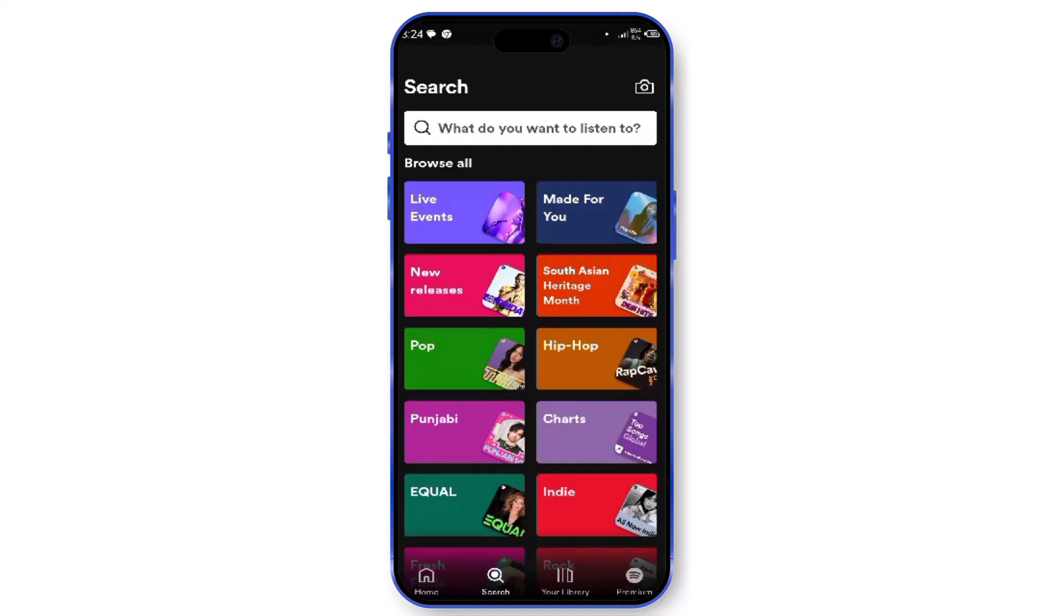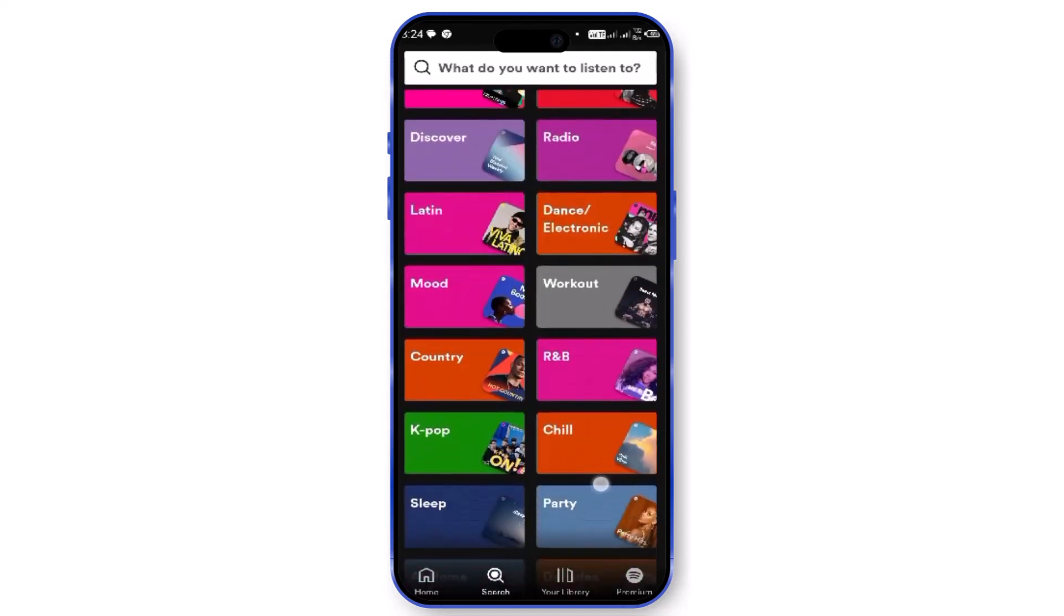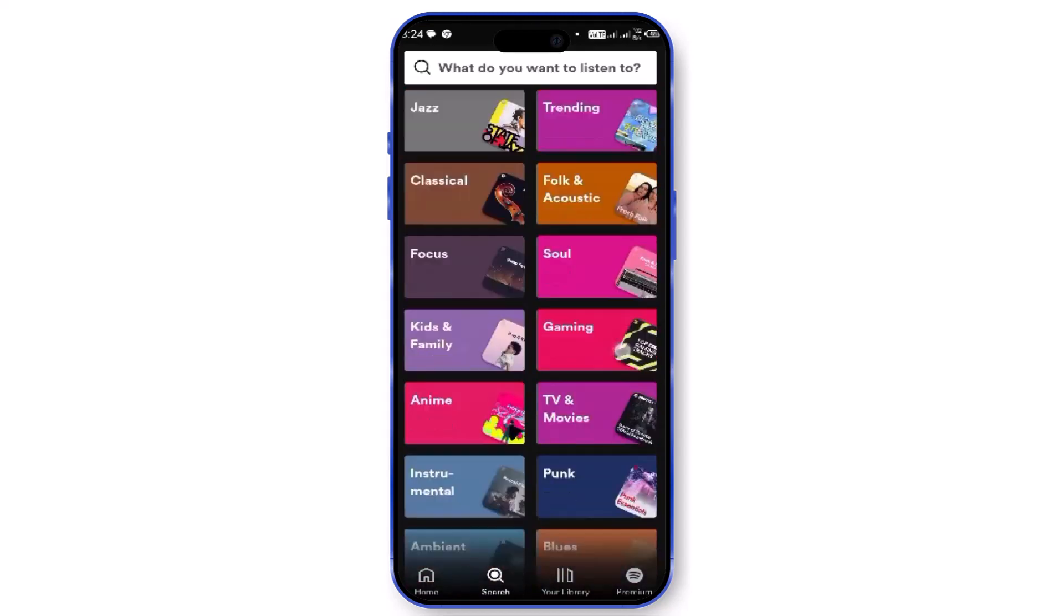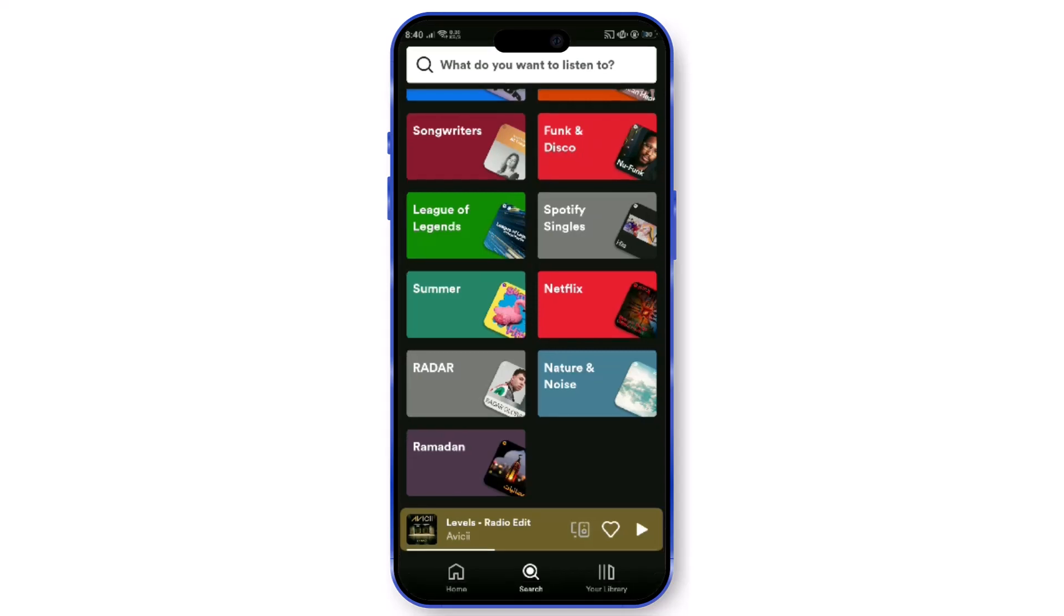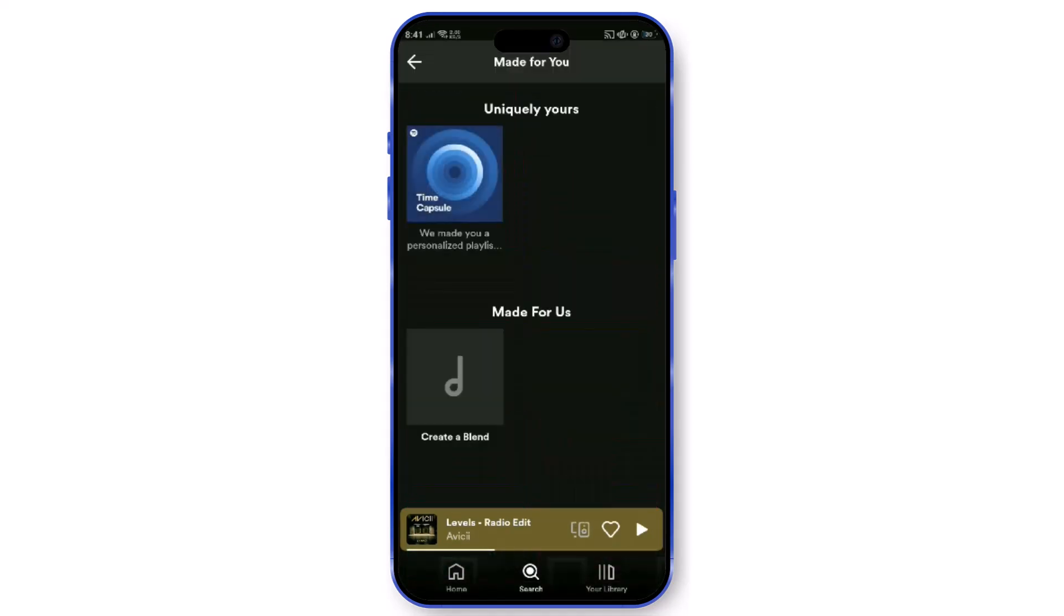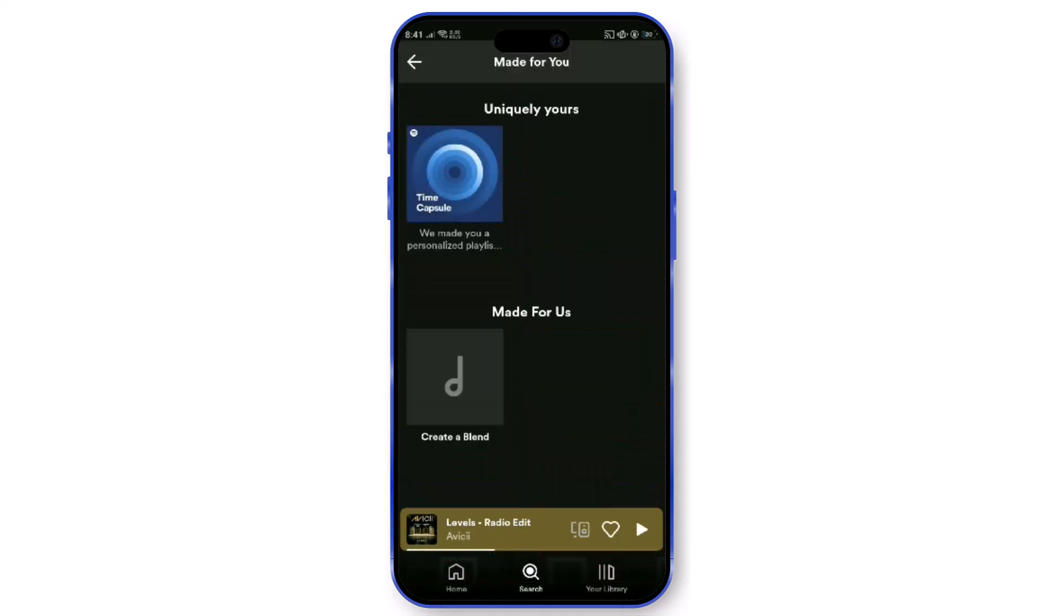On the search page, scroll down to find the charts category among several others like genres and new releases. Within the charts category, you'll discover various charts such as top 50, viral, and top albums, showcasing the most popular songs and artists on Spotify.